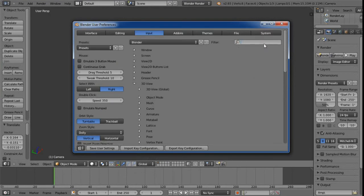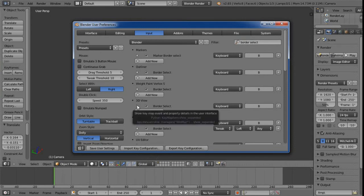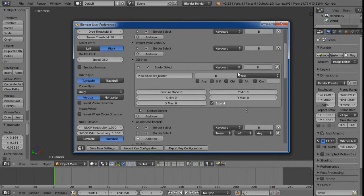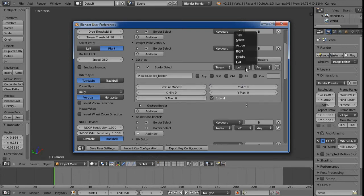Using the filter, we can search for 'border select.' We're working within the 3D view, so we just want to affect the border select there — not the outliner, weight paint, or animation channel versions. Clicking the arrow to expand, we can see it's set to keyboard shortcut B. We click on 'keyboard' to bring up the pull-down menu, set it to 'tweak,' and then set that to 'select.' Everything else is fine, so we can exit out.